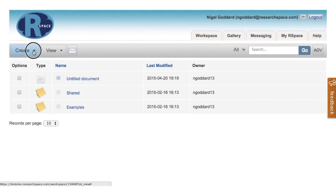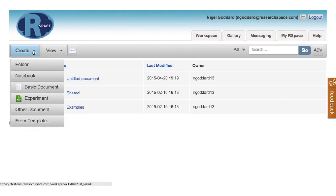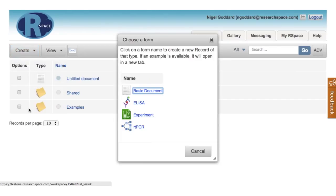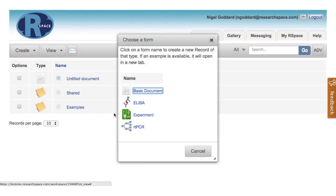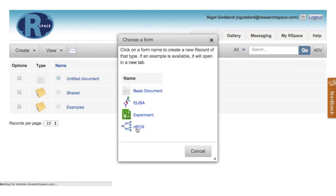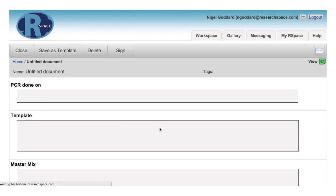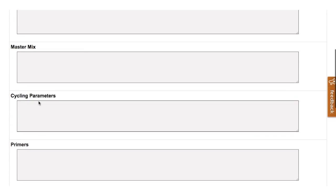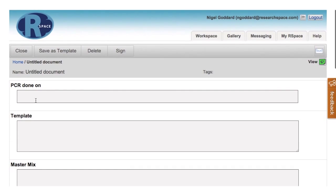And then of course we can create more documents. Now that's listed here in our menu, we can create more documents and we can create a structured document which has many fields. For example, a real-time PCR document, and we can then fill out the fields here.